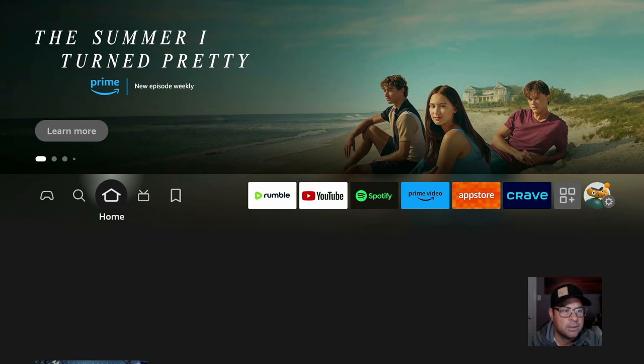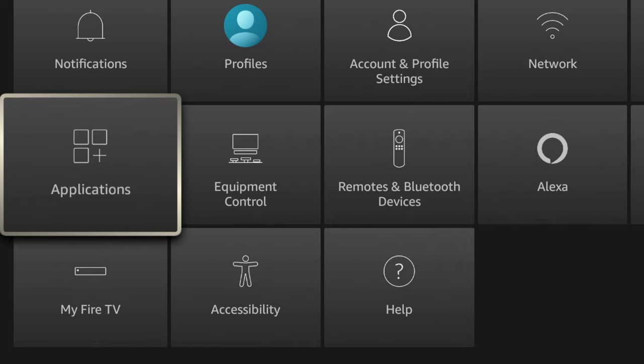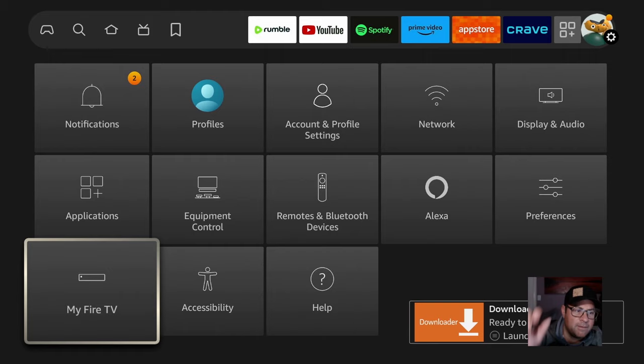We need to enable Downloader to be able to sideload applications not available on the Firestick. So we're going to jailbreak our Firestick. Go over to the search icon down here on My Fire TV. Click on it.